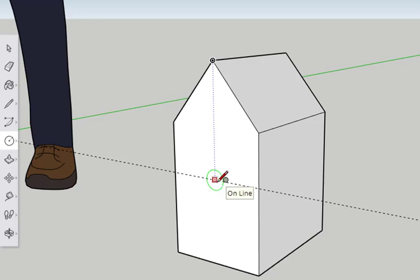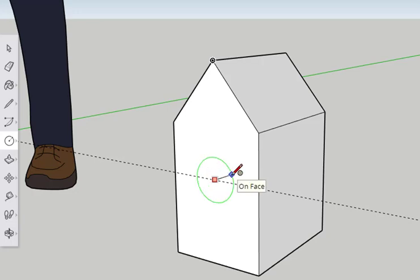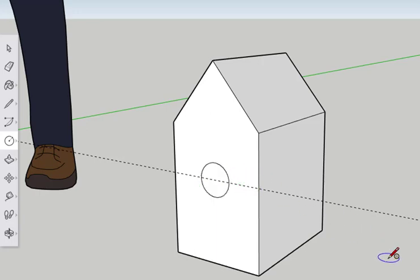When the circle nears the guideline, it will snap to it. Click to set the center. Then move the cursor outwards. Again, do not drag. Type 1 for the distance. Press Enter. This will create a circle with a 1 inch radius.